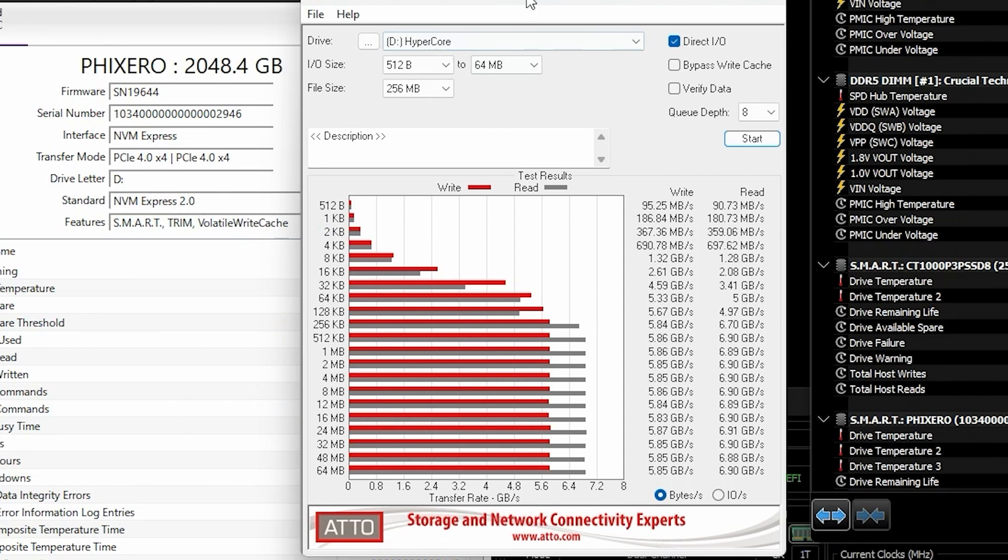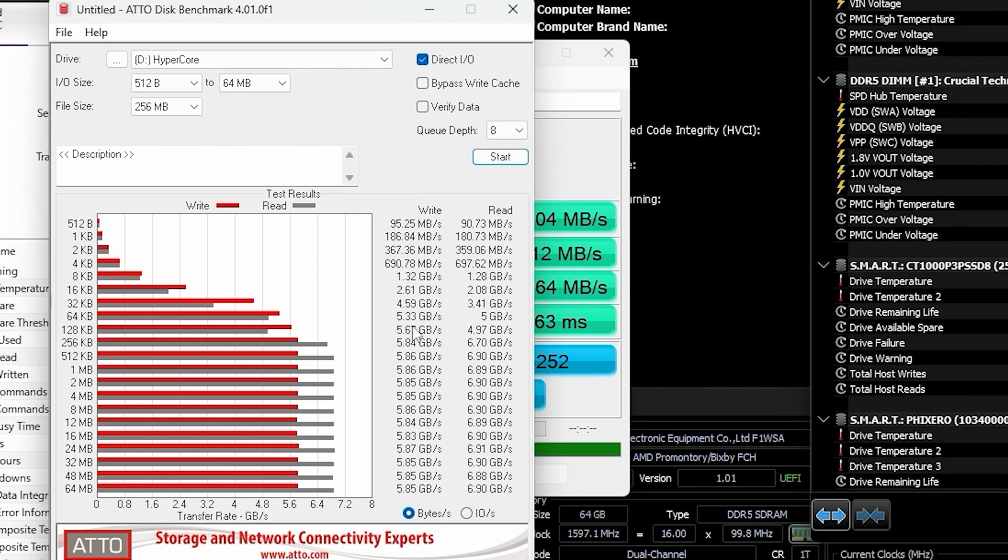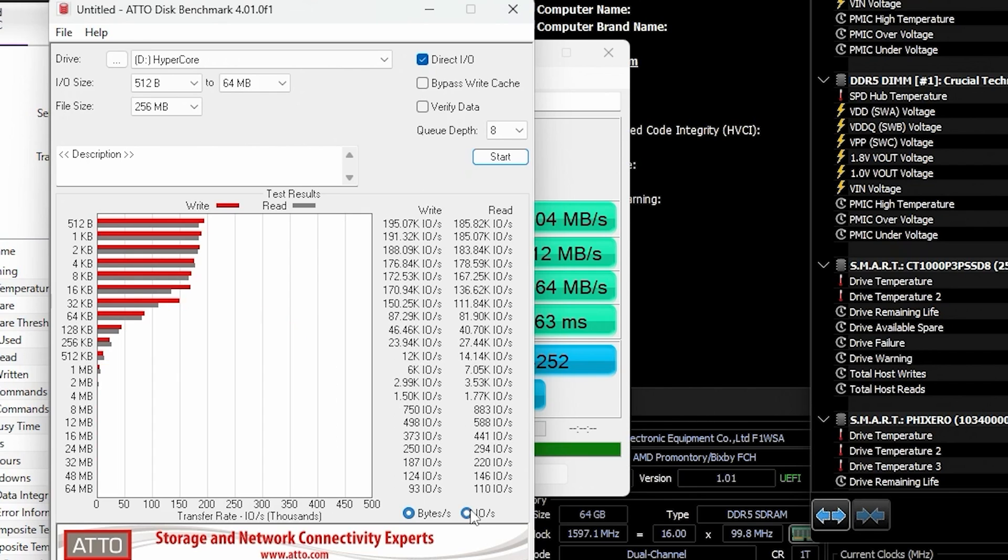Let's take a look at Atto Disk Mark and it maxed out at right around 6.91 gigabytes per second right there on the read. And then the write, we're looking at 5.8, somewhere in that range, 5.9, close to 5.9. So really consistent here on both the read and the write.